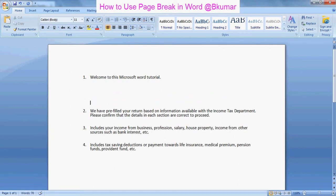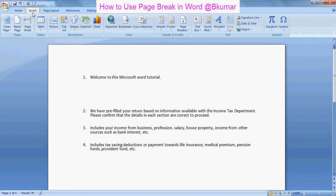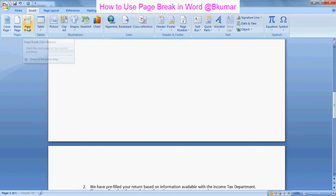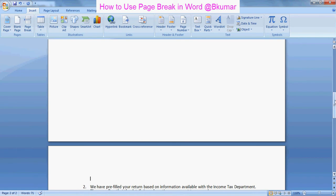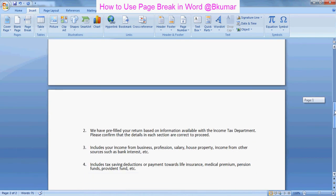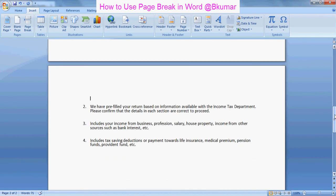But there is an option in Word. Go to Insert here and click on page break. Now you can see the second point is on the second page.